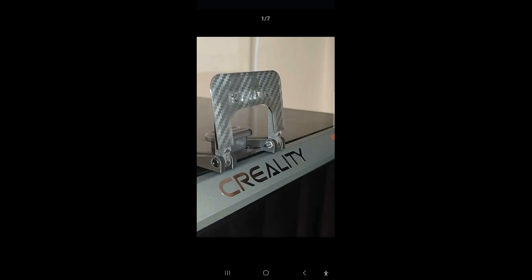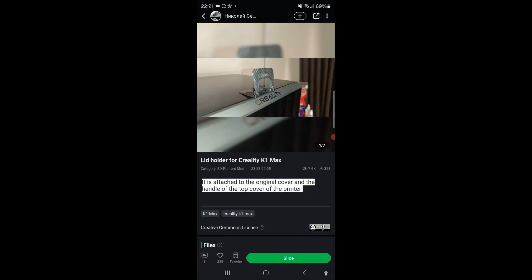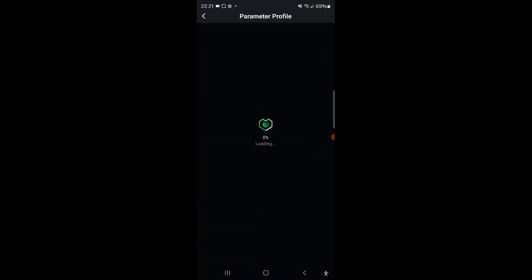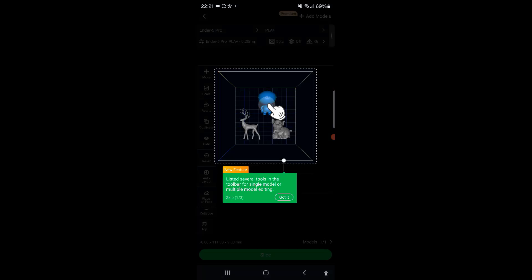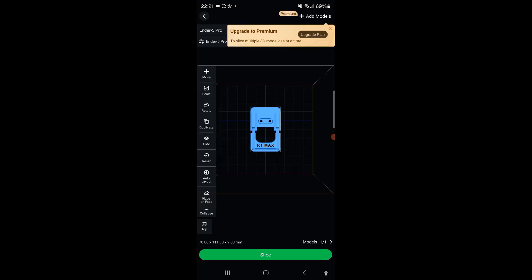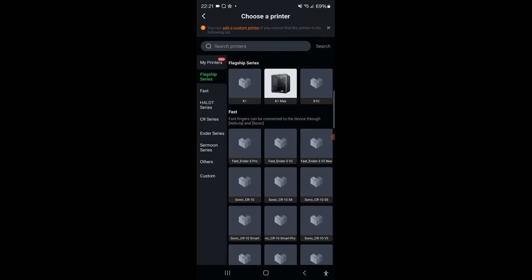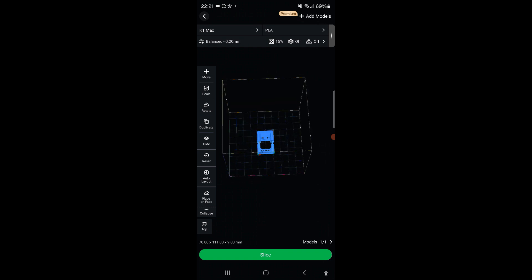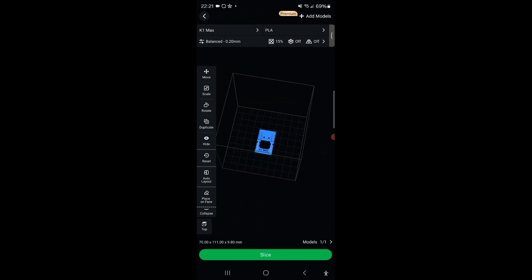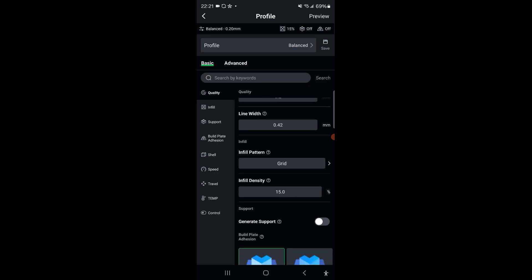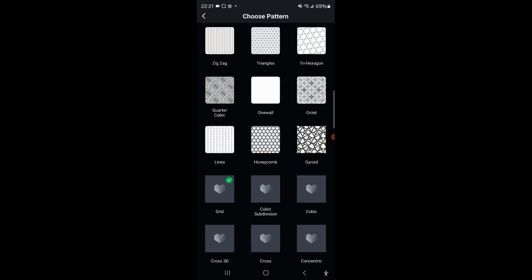So I found the model that I want. I'm going to go with the lid holder for Creality K1 Max and that's simply what it's called. Here's what the image looks like from the person that created the model and uploaded the photo. Essentially looks pretty good. I'm going to go for it, so I'm going to slice it directly in Creality Cloud. Now it's my first time slicing Creality Cloud. I'm going to select my printer here, so it's going to be the K1 Max, it's going to be under their flagship.